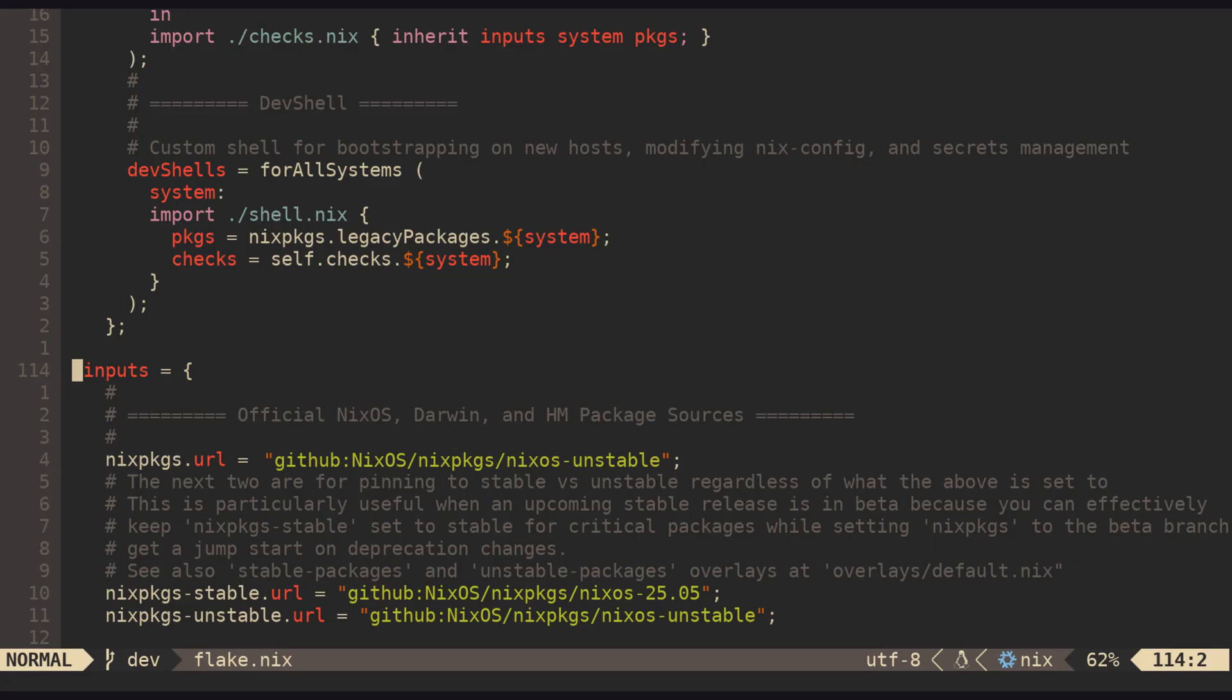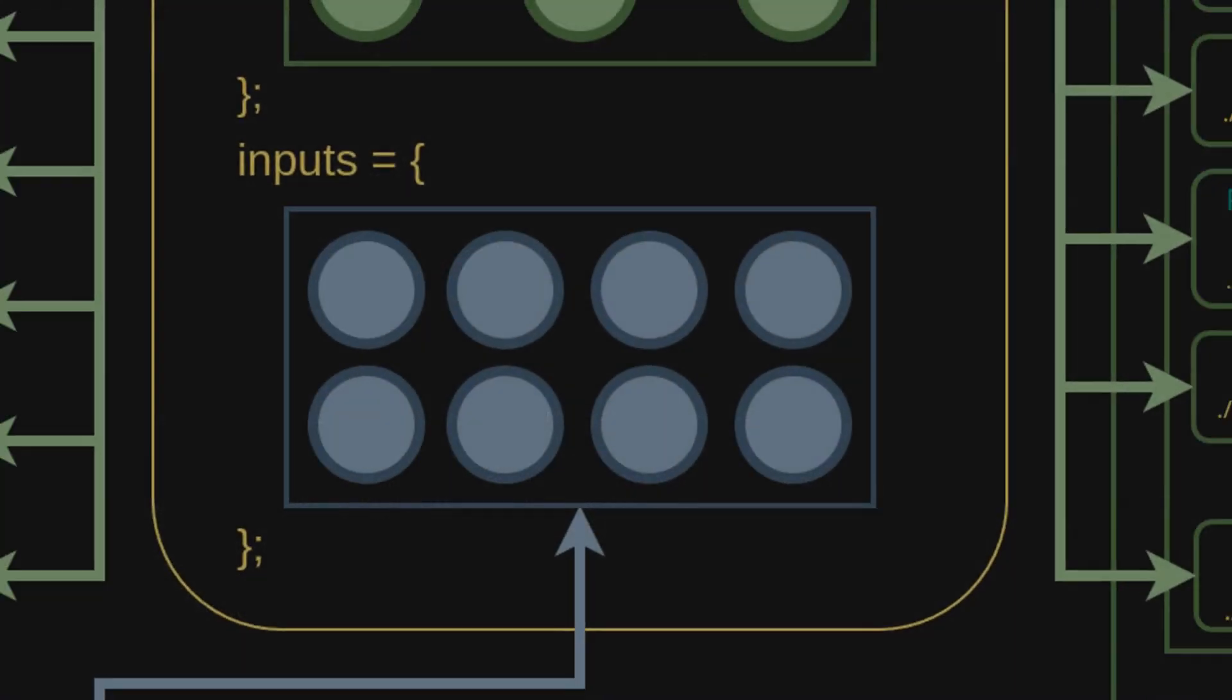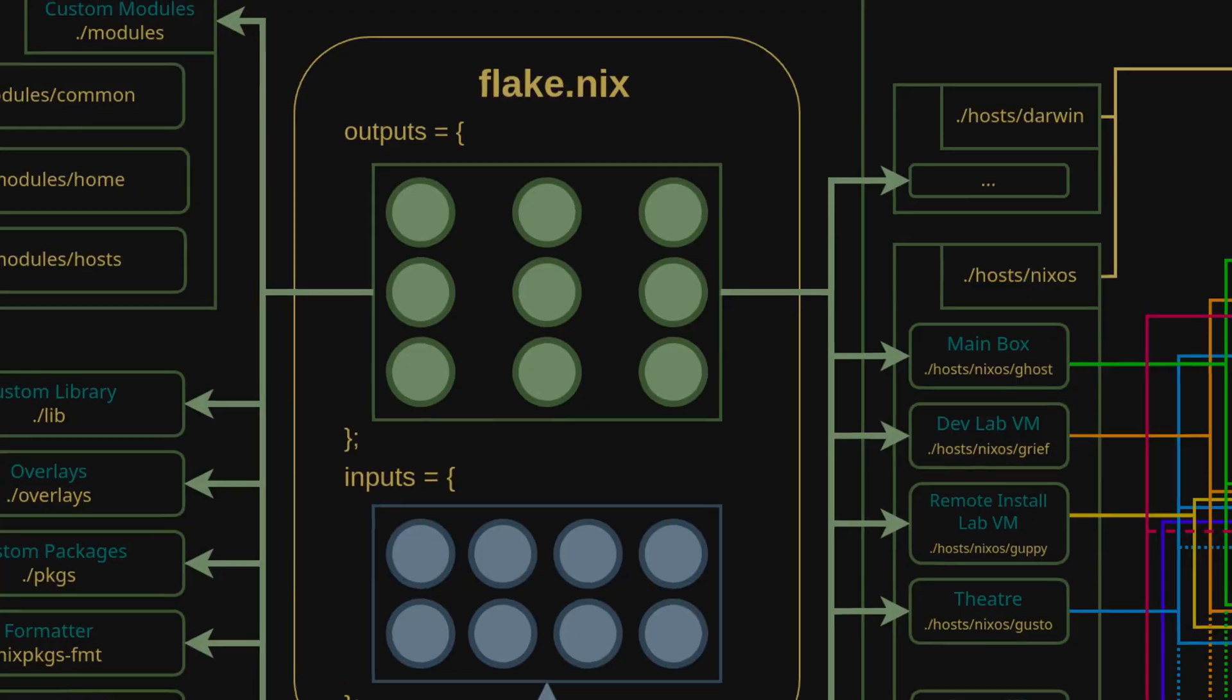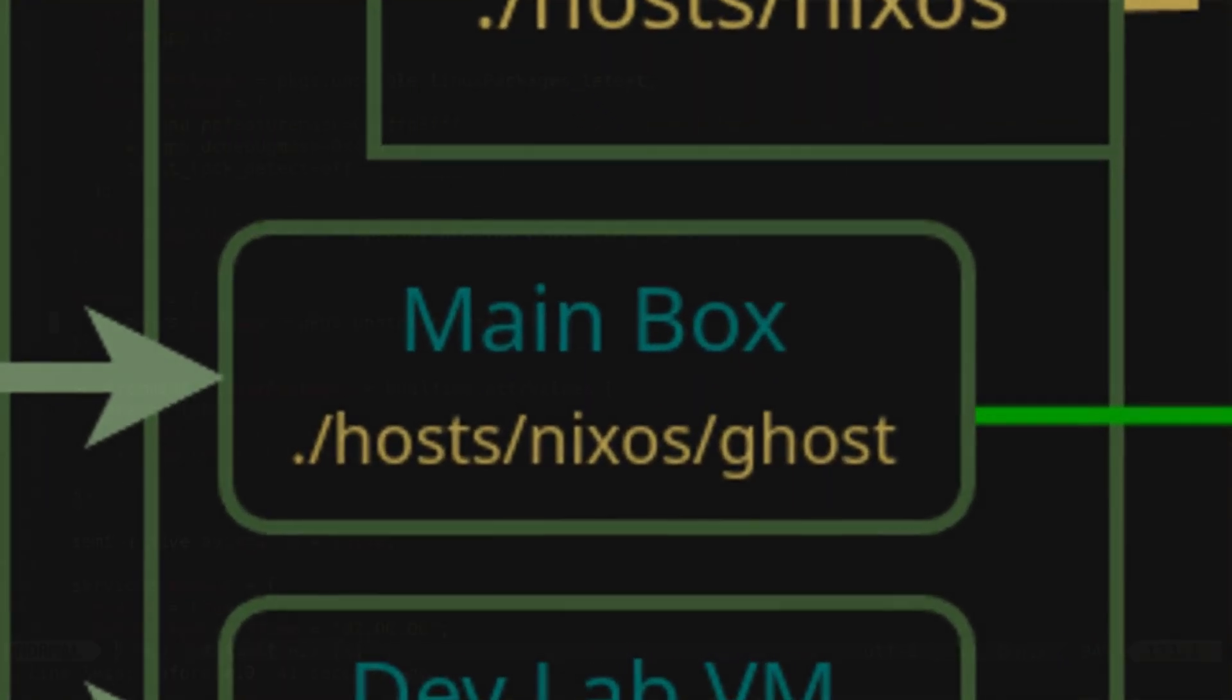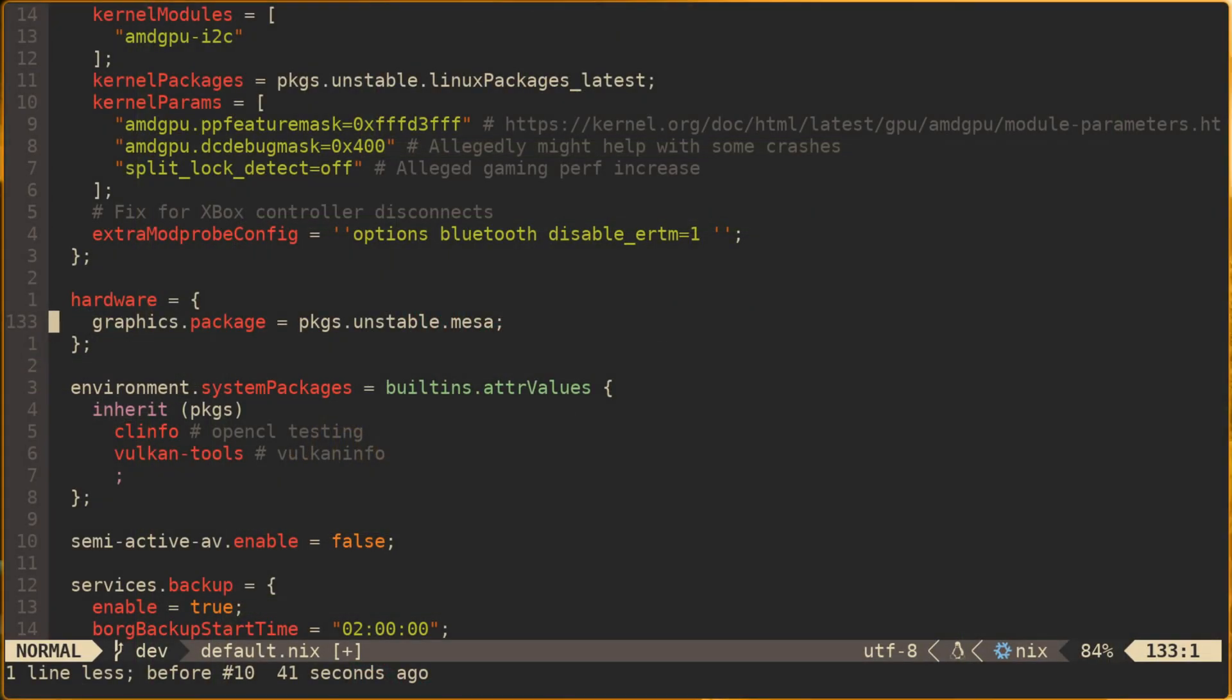This effectively allows packages in Nix config to be pinned to whichever version is provided by the default, in stable, or unstable. As a practical example for this, let's consider our earlier look at the ghost host config where we declared what version of Mesa to use.